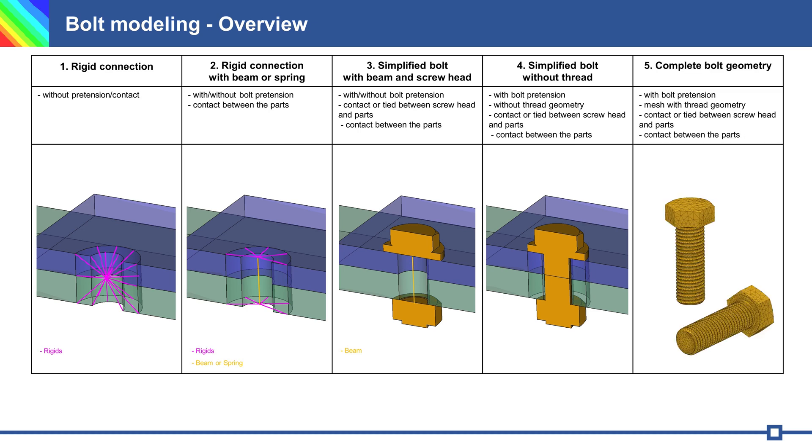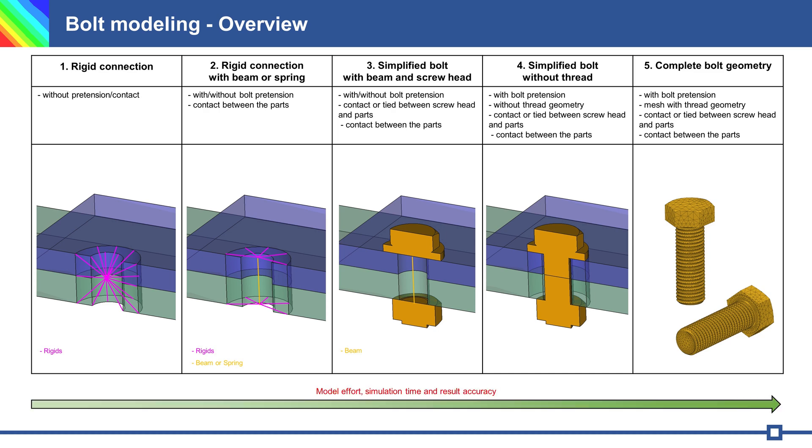Sometimes we can use complete bolt geometry with thread, contact, pretension. This method is complex, has many elements and takes a lot of time for simulation. From connection 1 to 5 model effort simulation time and accuracy.